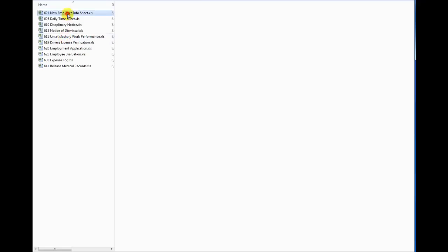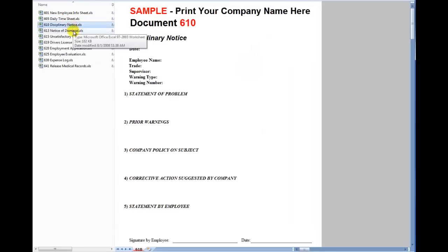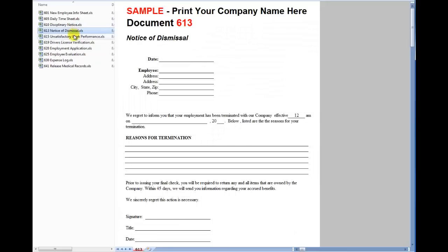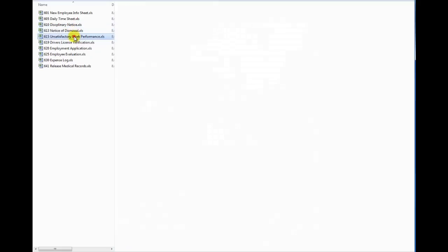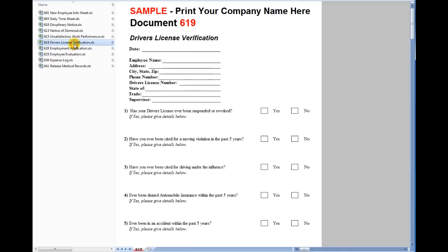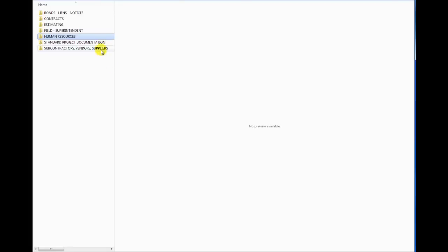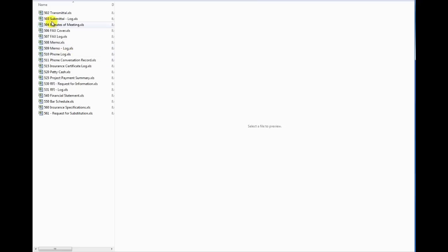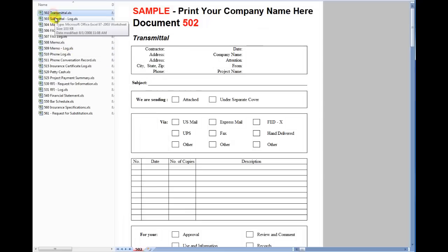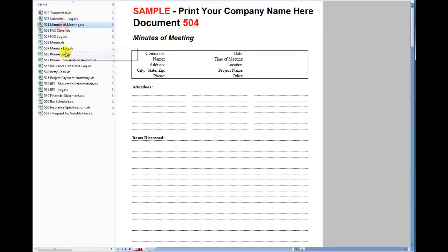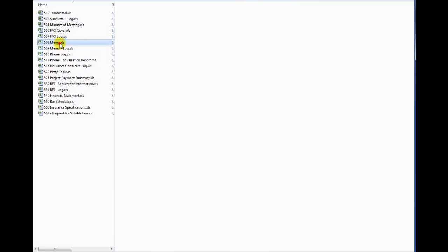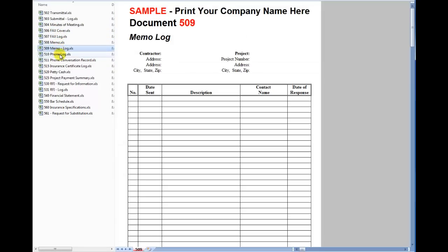You're getting templates and files, not a one-time use form, not something you've got to go and photocopy. Of course you can print them and then photocopy them if you want. But we like to edit them in place, save it to the job file for future reference. Standard project documentation, you know, everybody's seen transmittals and submittals, meeting minutes, fax cover sheet.